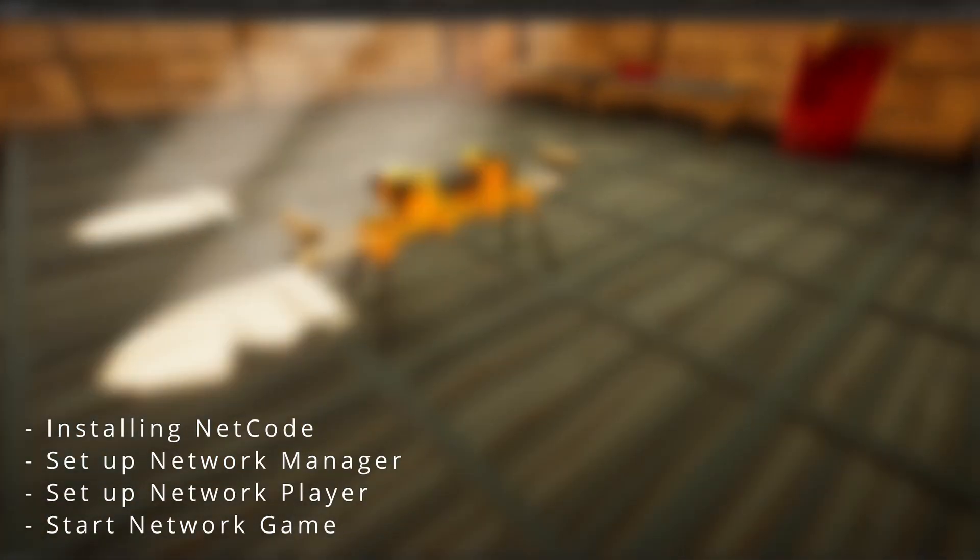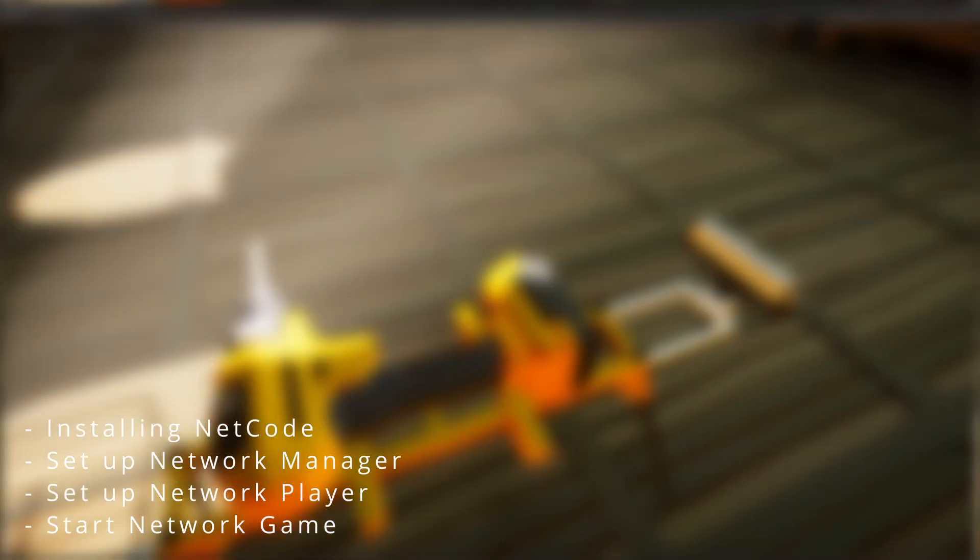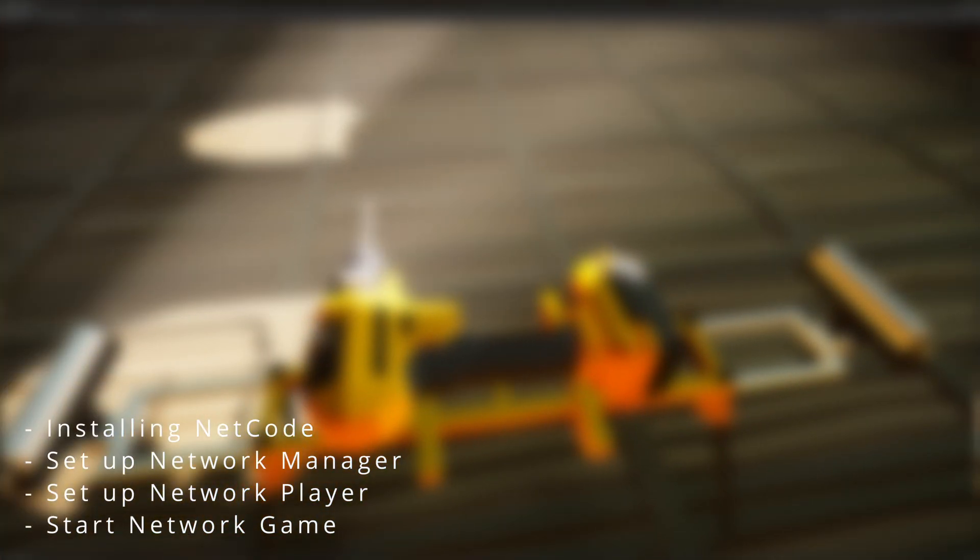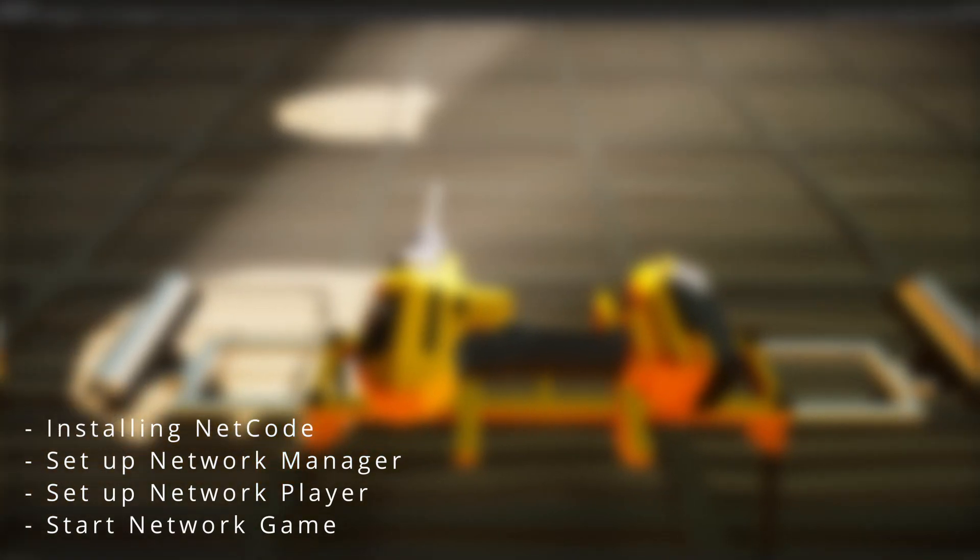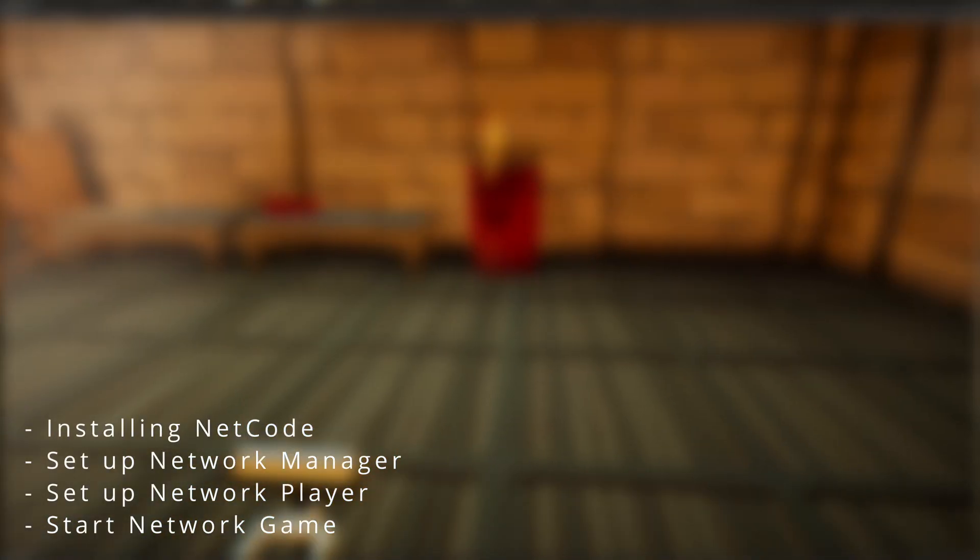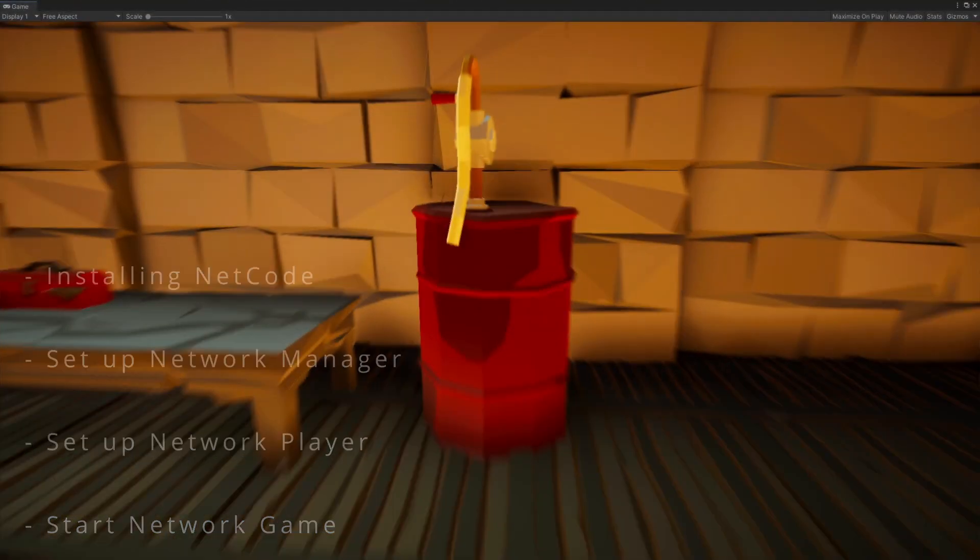In this video, we'll take a look at how to install netcode for game objects, set up the network manager, set up a network player, and start the game as a server, client, or host.